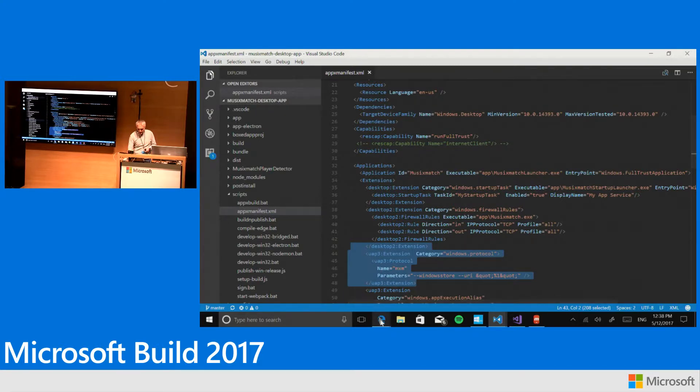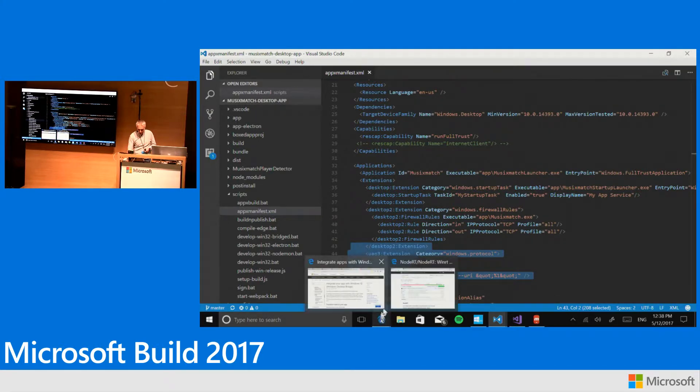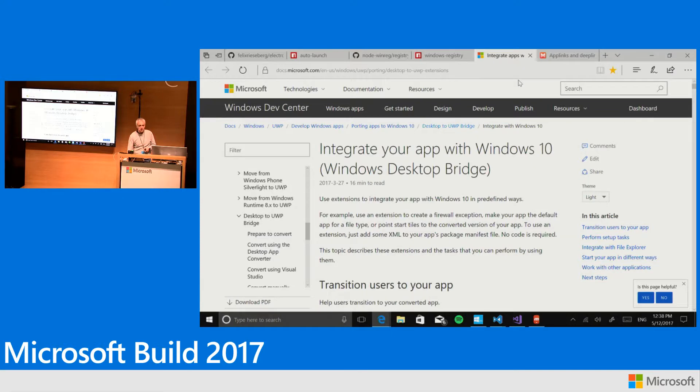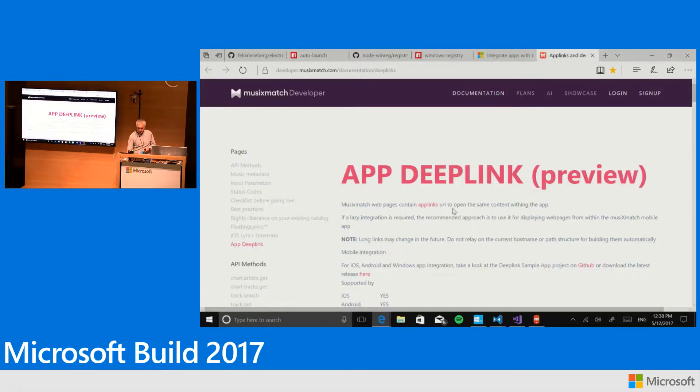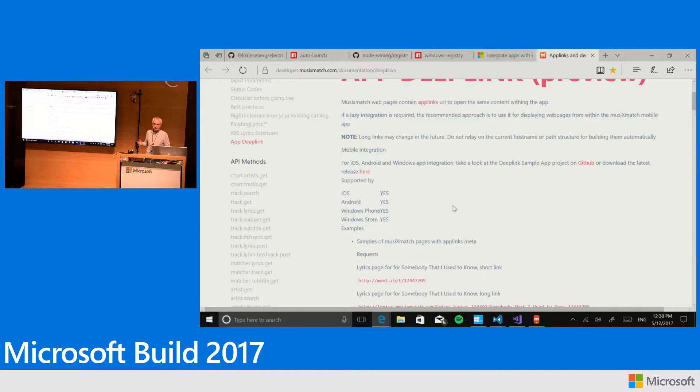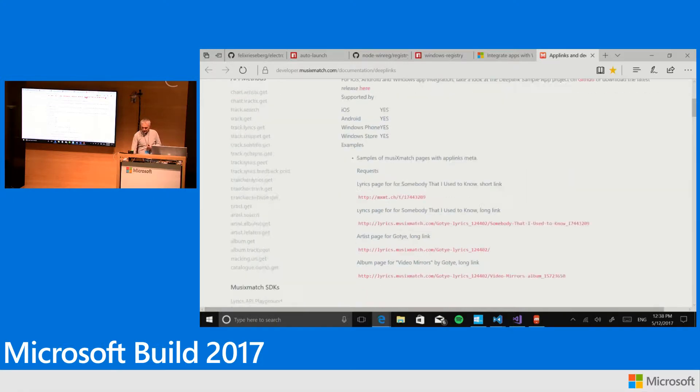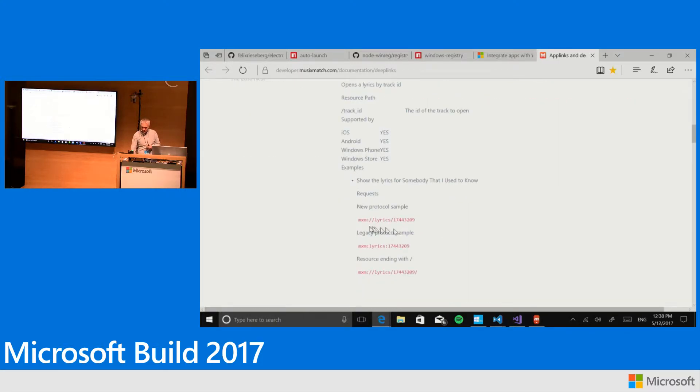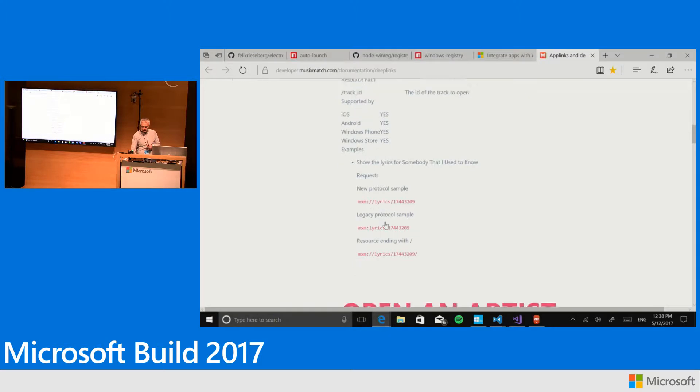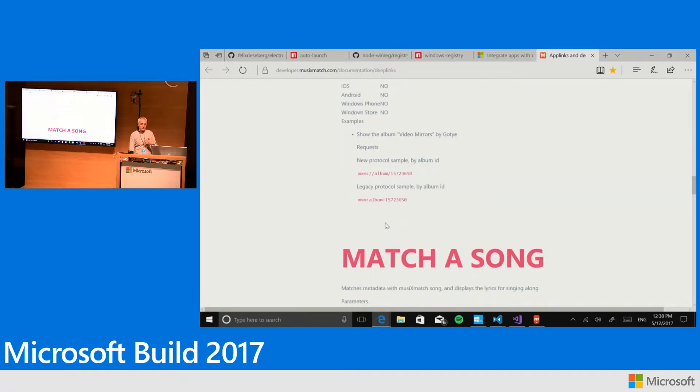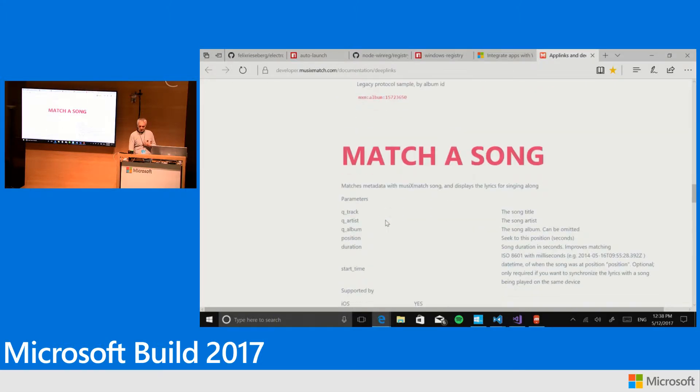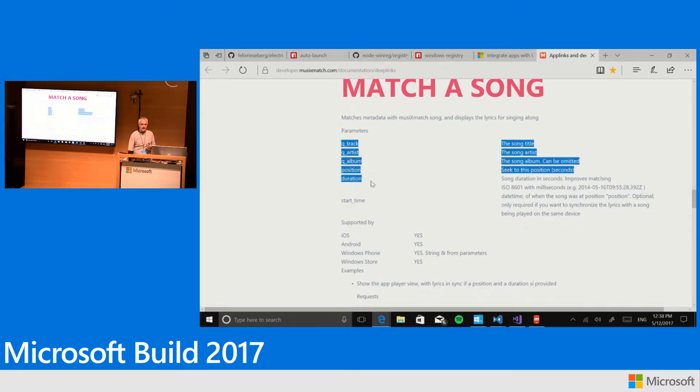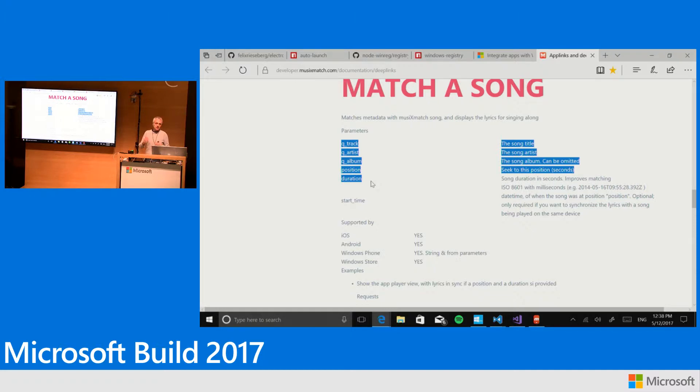The third extension is the Windows protocol extension, which allows us to define a protocol handler that we can catch in our own application. We need this because we have a development platform, and on all platforms where our app can be installed we provide handy protocols that let other applications deep link our app. The most important one allows you to provide your metadata and position, and we take care of displaying the lyrics in the right position and going from that point on.